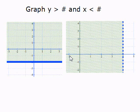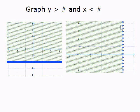In this video, we're going to take a look at graphing y is greater than some number or y is less than some number, and x is less than some number or x is greater than some number. What's going to be different about these graphs is our lines are either going to go straight left and right — they're going to be horizontal — or they're going to go straight up and down — they're going to be vertical. Because we will only have one variable, either just y or just x.